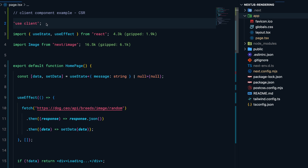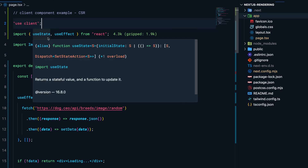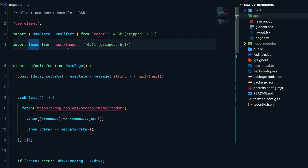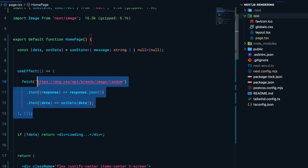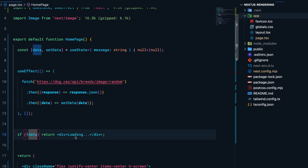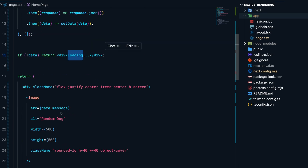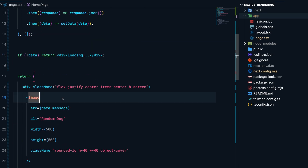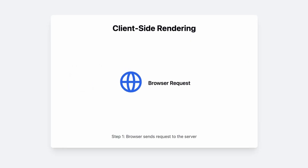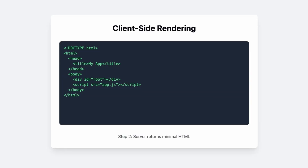Here I'm importing `useState` and `useEffect` from React and `Image` from Next.js. As soon as the component mounts, I'm making a request to the Dog API. If we don't have the data yet, we show a loading HTML element; once we have the data, we show the image. Remember, in client-side rendering the browser makes a request to the server, and the server sends a bare-bones HTML along with an attached JavaScript file.